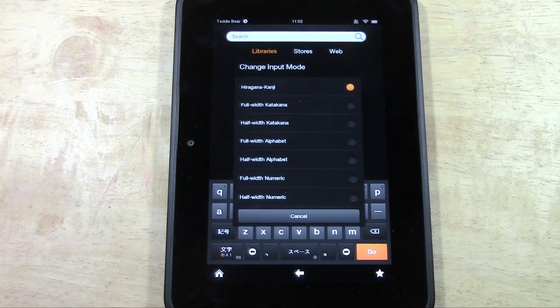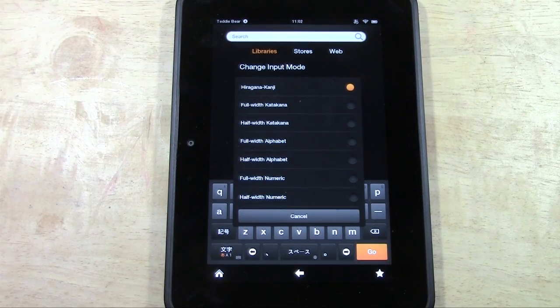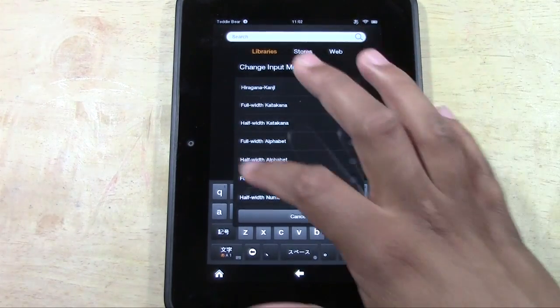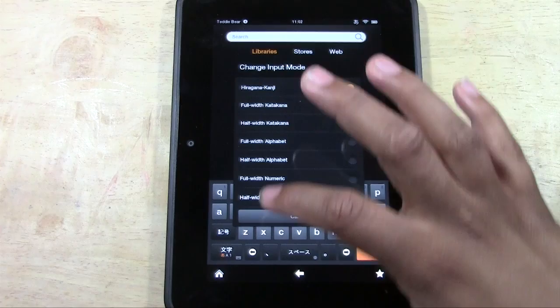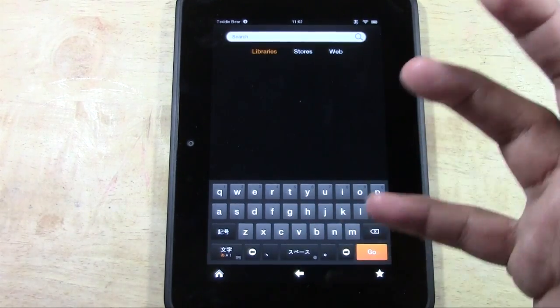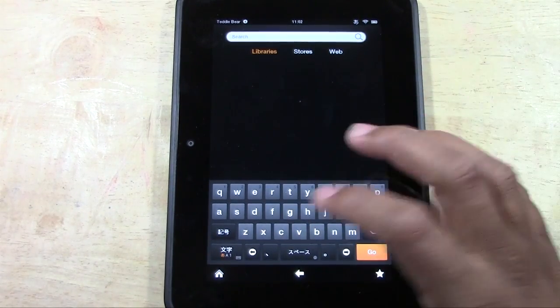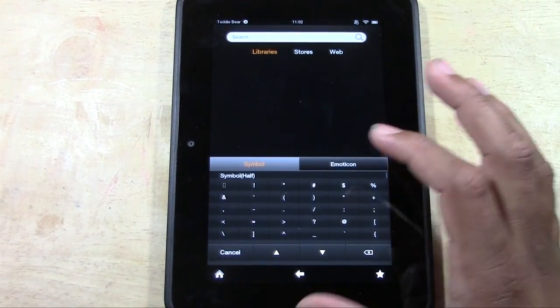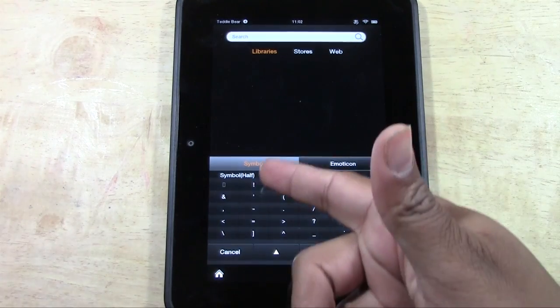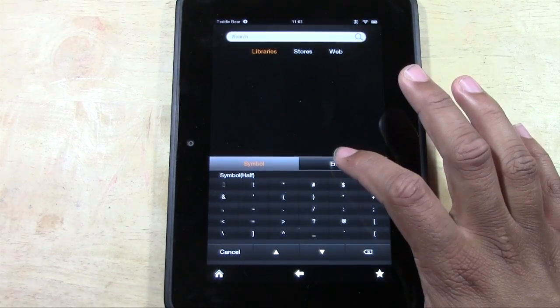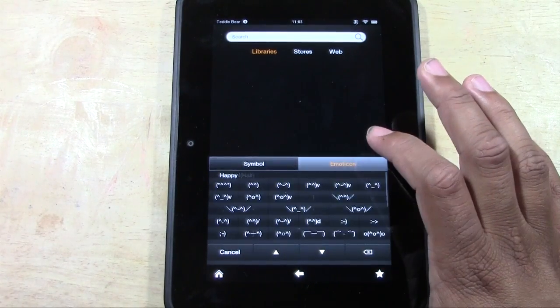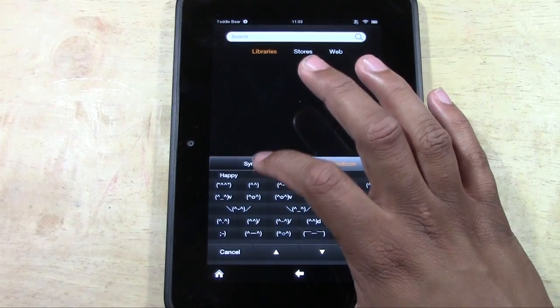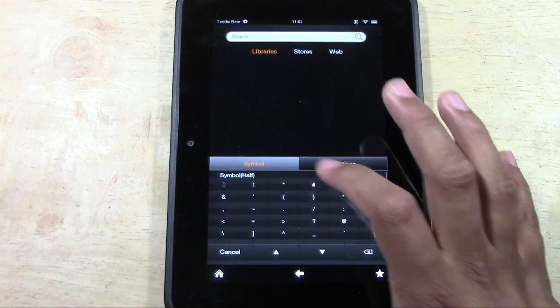So here you have a lot of different options. Unfortunately, I don't really understand Japanese keyboards and how that works. So I can't really speak to these different options, but there are a lot of options that are built in that you can use. In fact, you have a couple of symbols here. You have the emoji options as well.